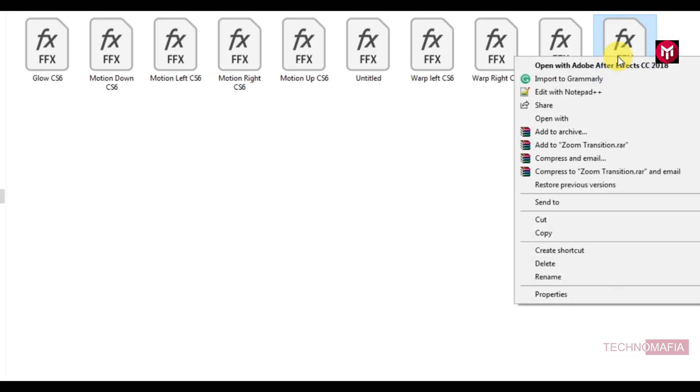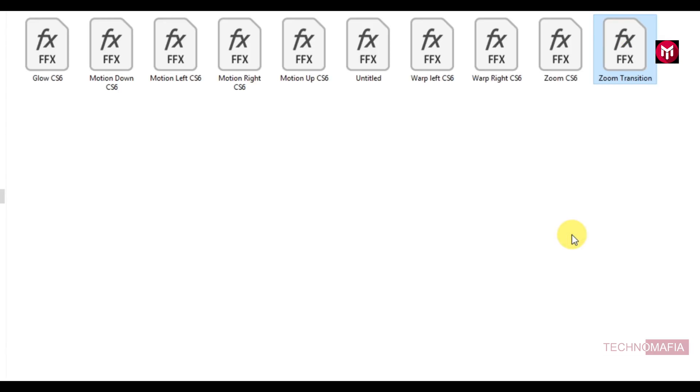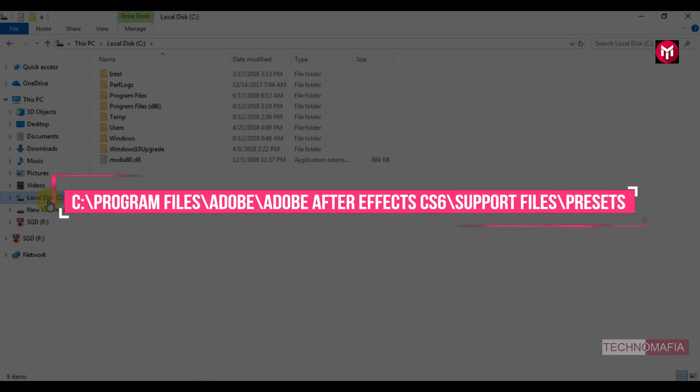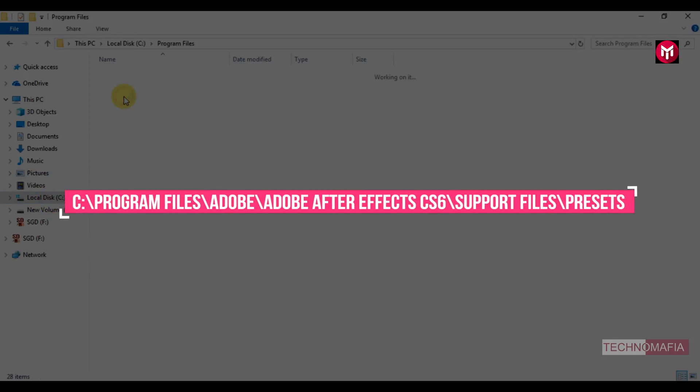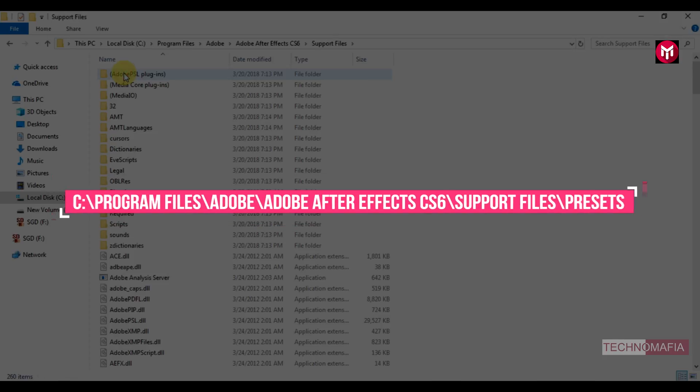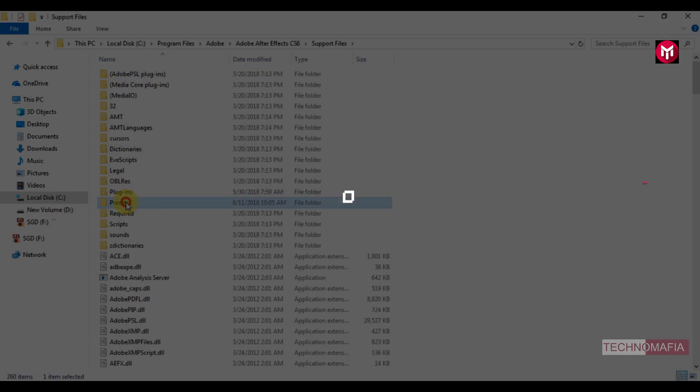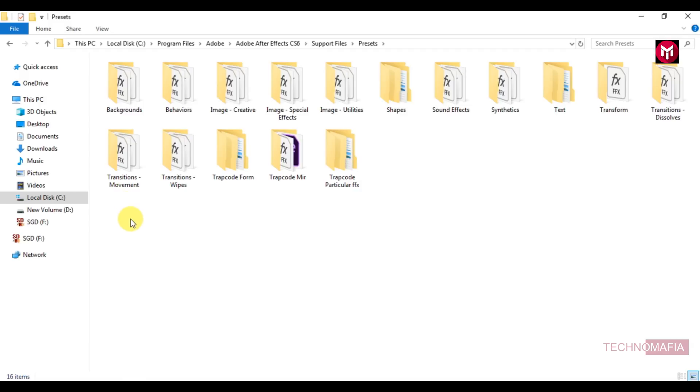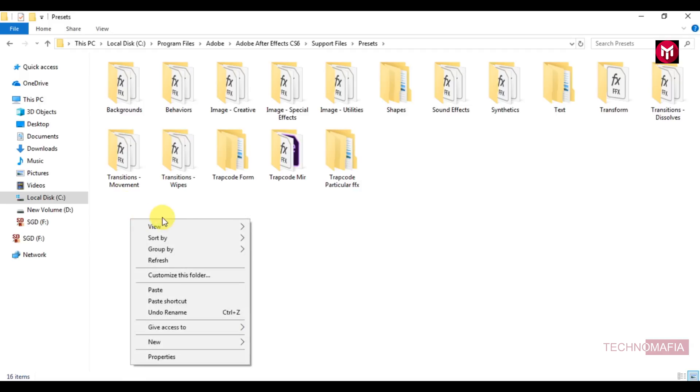Copy it. Now go to... Now let's create here a new folder.